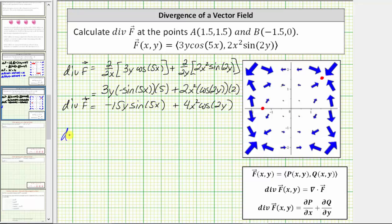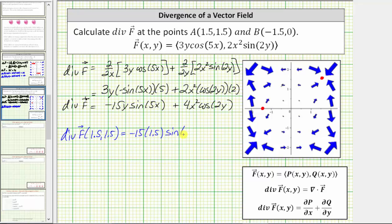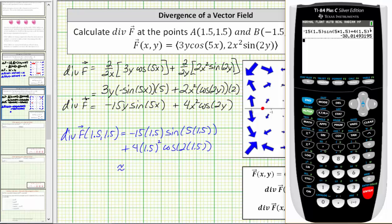First we want the divergence of the vector field f at the point (1.5, 1.5), which is located here in the vector field. Notice at this location the flow is inward, which means the divergence is negative. Let's verify: we have negative 15 times 1.5 times sine(5 × 1.5), plus 4 times the square of 1.5 times cosine(2 × 1.5). I've already entered this into the calculator — just make sure it is in radian mode. The value is approximately negative 30.0149.